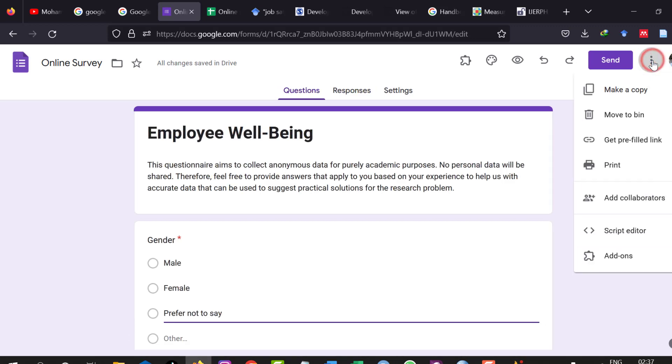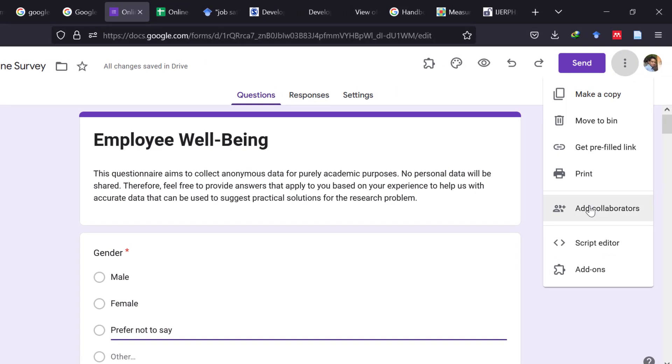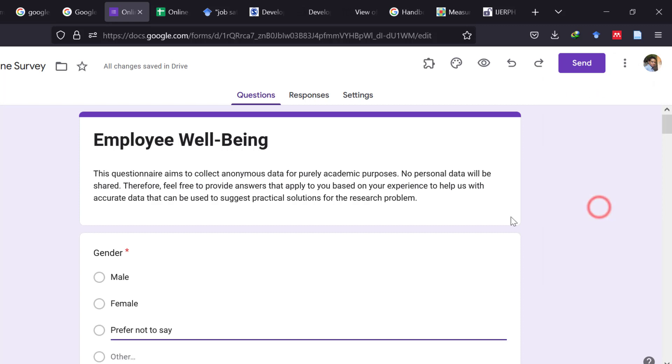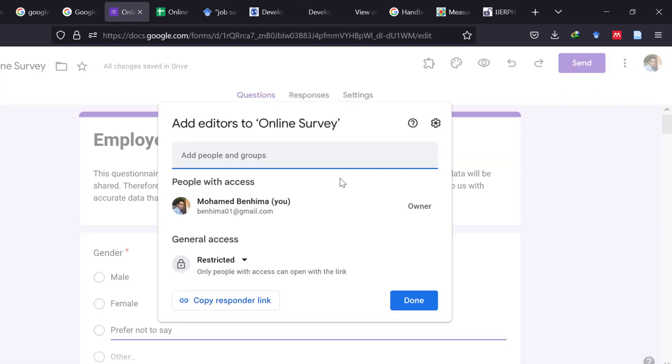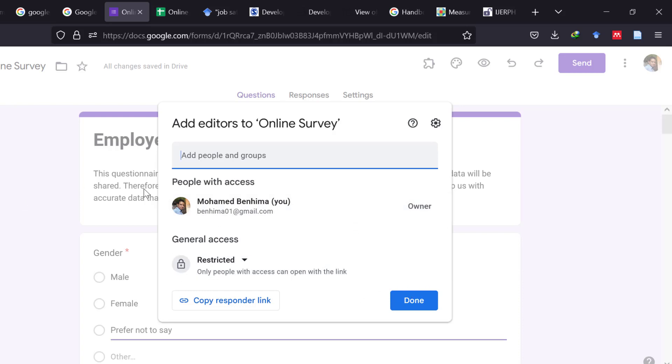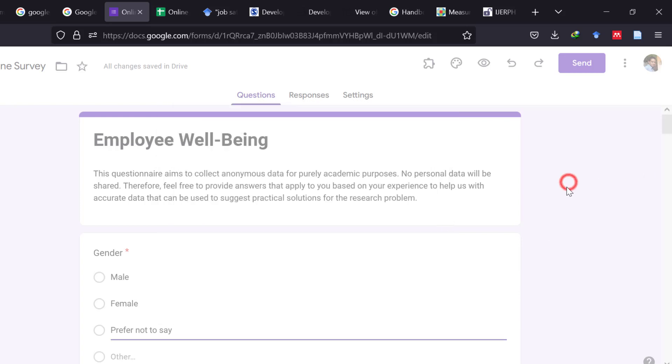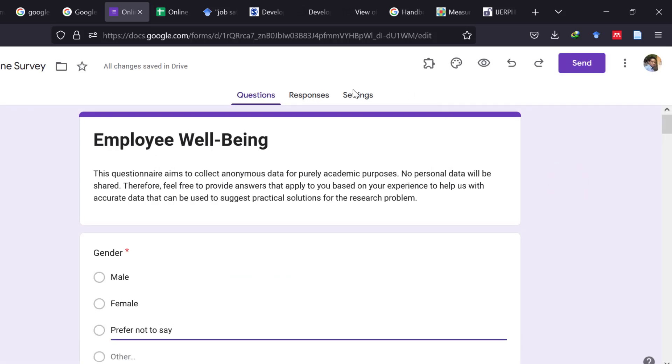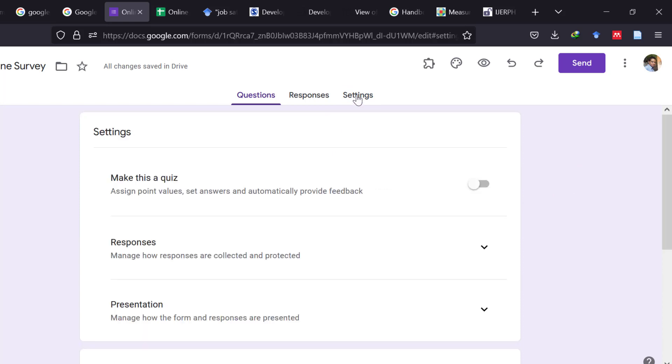You can also add collaborators by going to these three dots and then add collaborators. And you can share this questionnaire with your colleagues or your supervisors or whomever who may be interested in this by just putting their email address and click Done. And it will make them as an administrator of the questionnaire or just editors or viewers of the questionnaire.